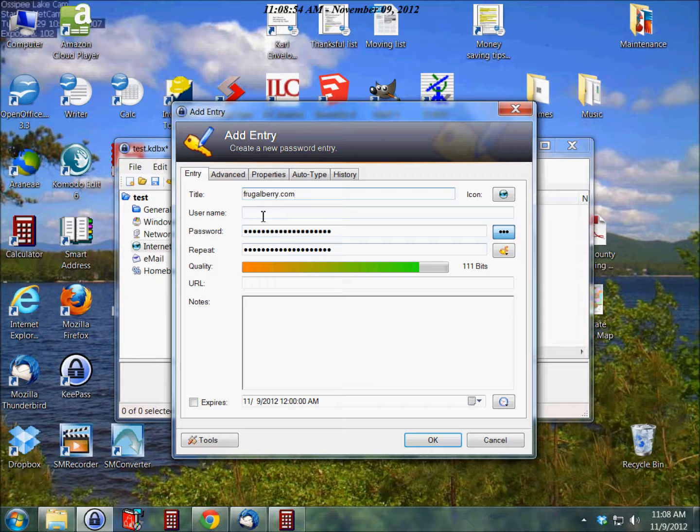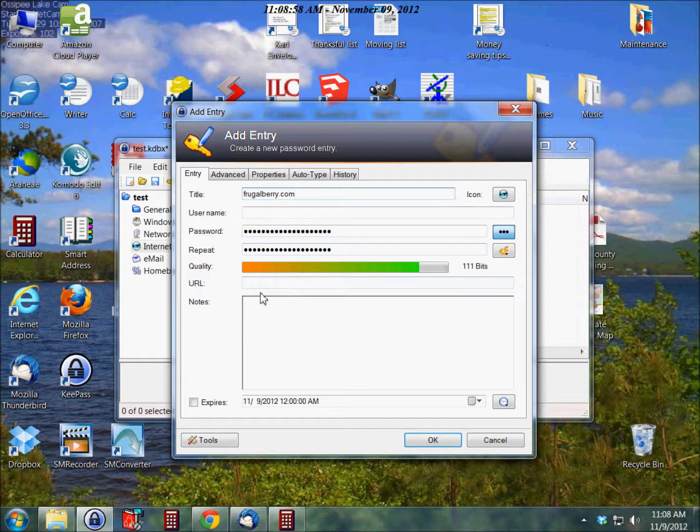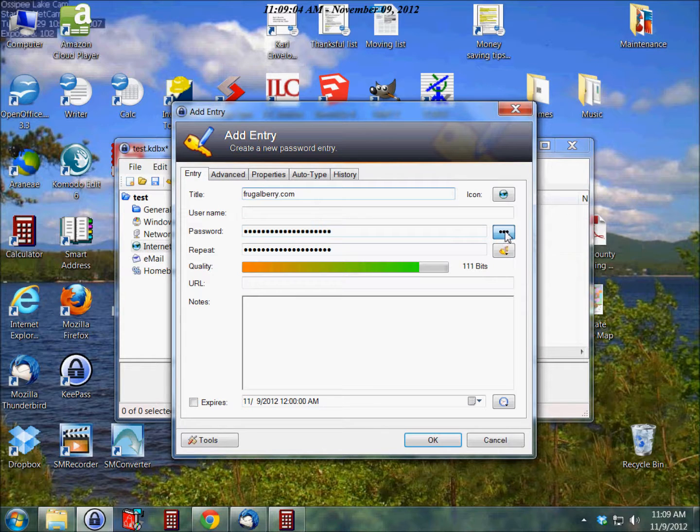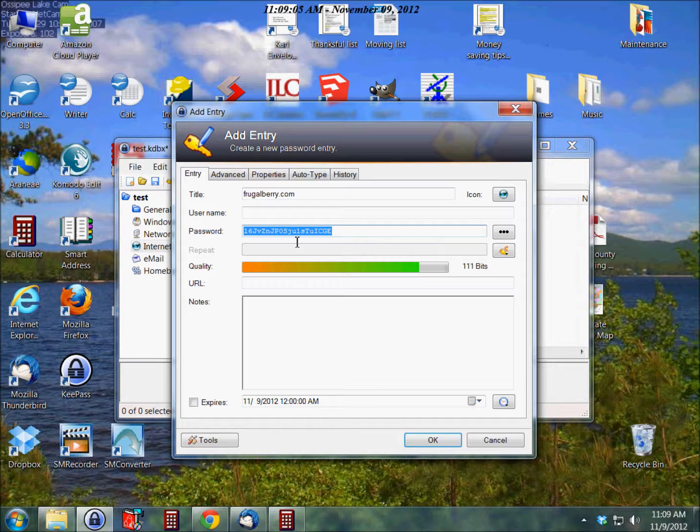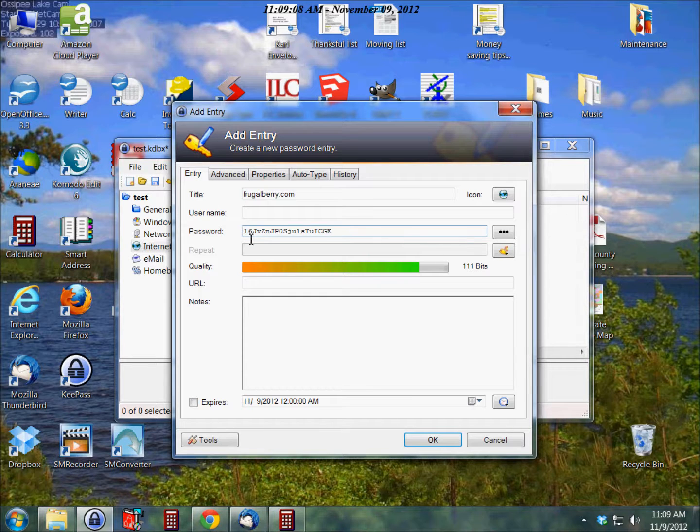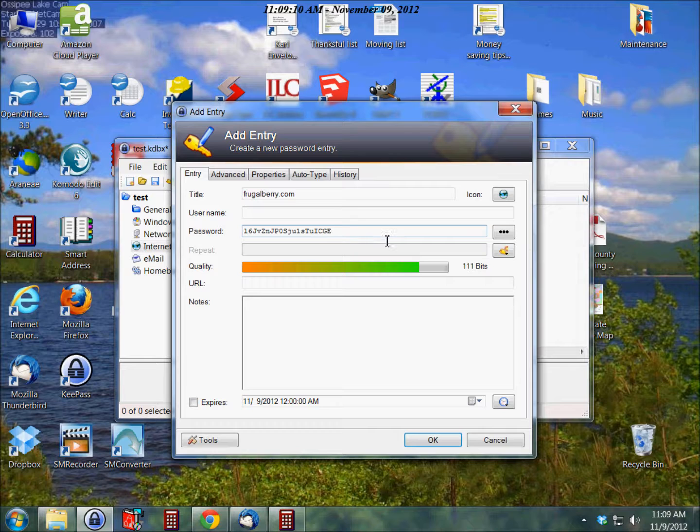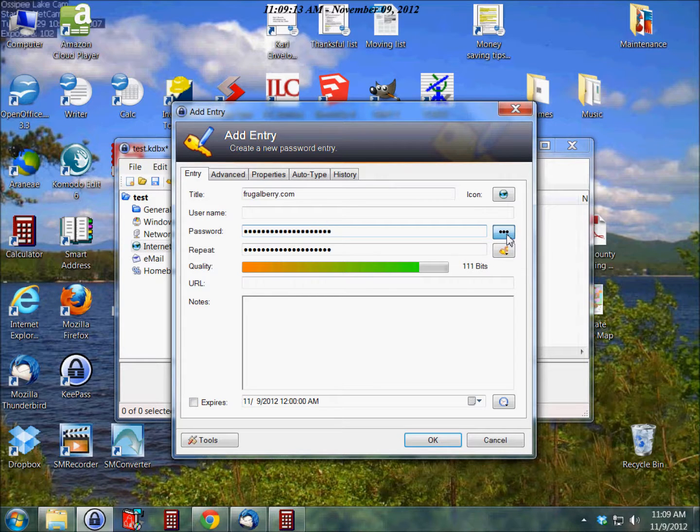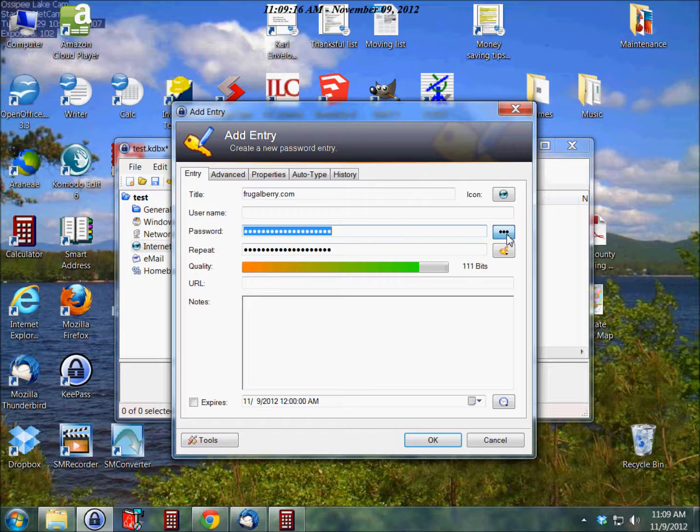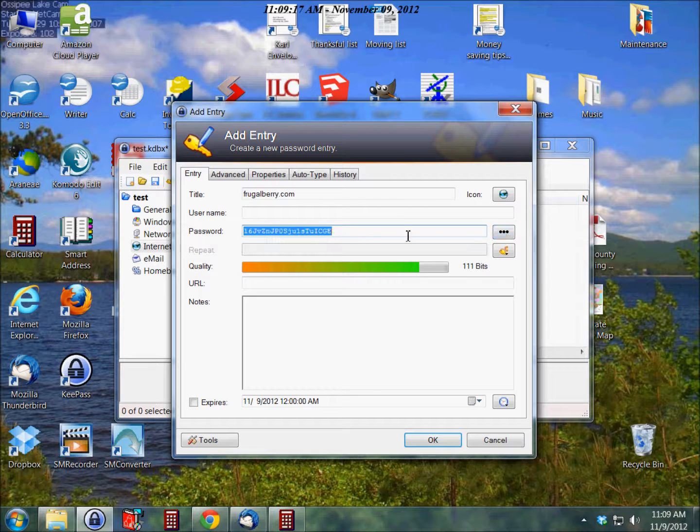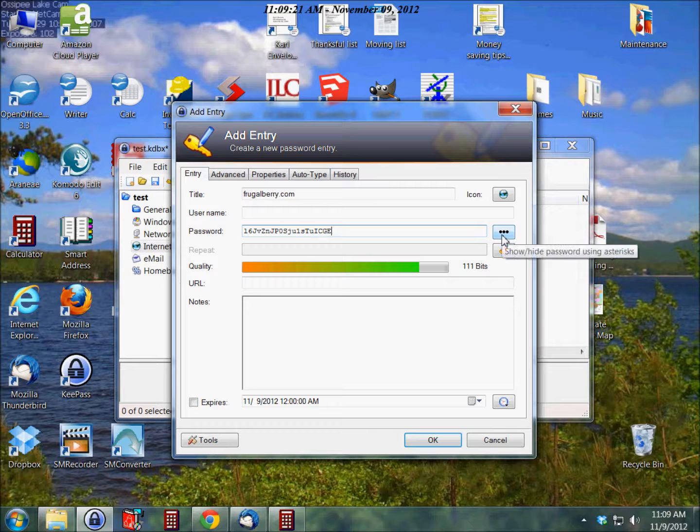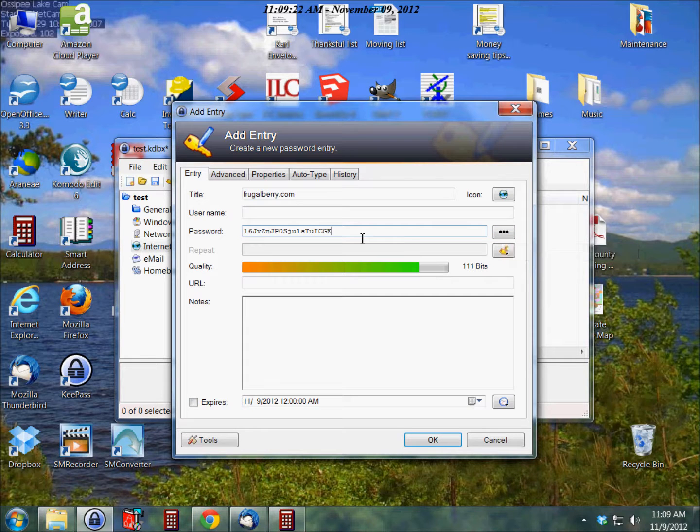Now KeePass automatically generates passwords for you when you add an entry. You can either accept the one that they have now. If I click here, you'll see what that is. So this is the password that it automatically generated for you. You can toggle whether you want it to be hidden or not. So this is what it automatically generated.